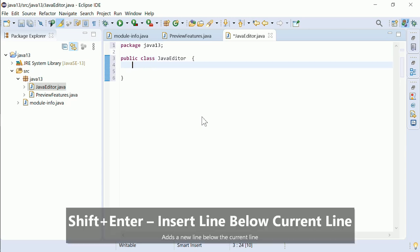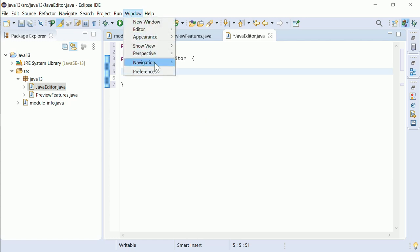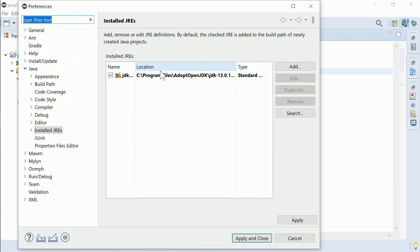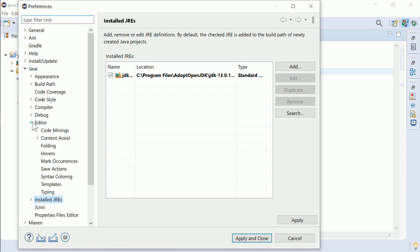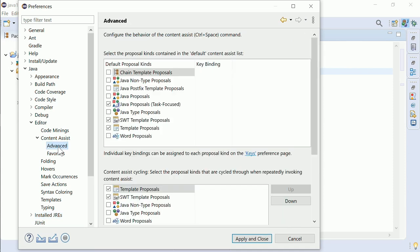A cool new feature is PostFix completion, but that has to be enabled first. In Window, Preferences, Java, Editor, Content Assist, Advanced, in the upper area, check Java PostFix template proposals.